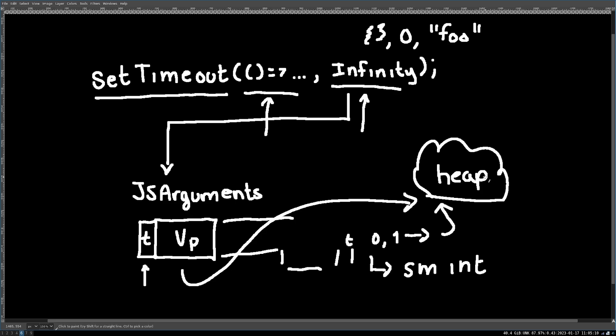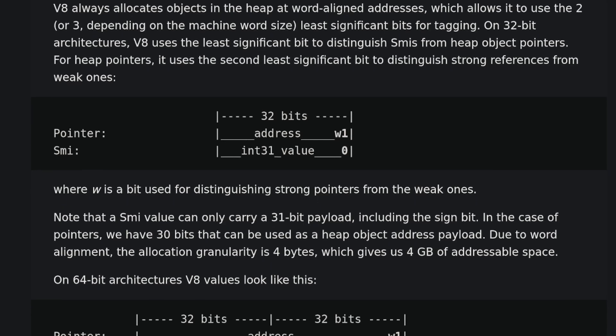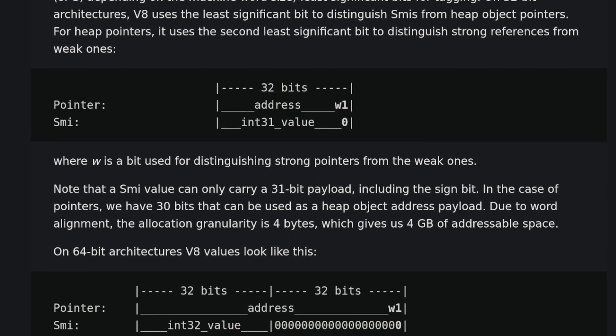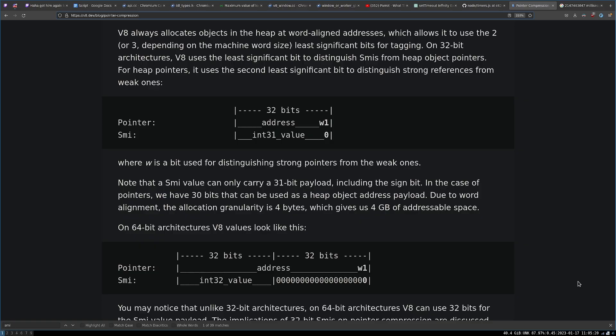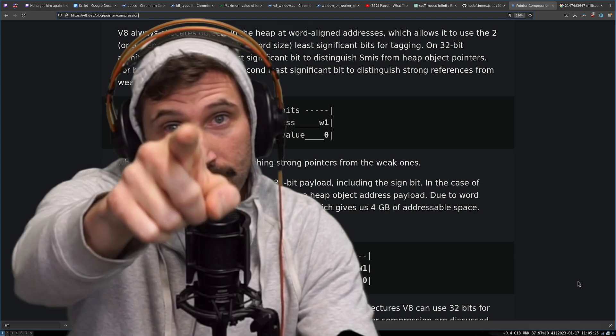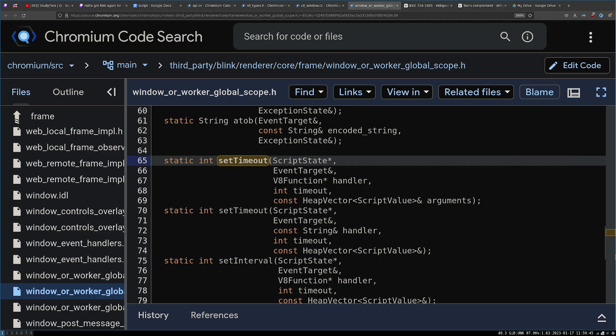Apparently, the heap looks like a cloud. You can read more about this in this amazing article on pointer compression, which will be linked in the description, which is directly below the subscribe button. So press it.